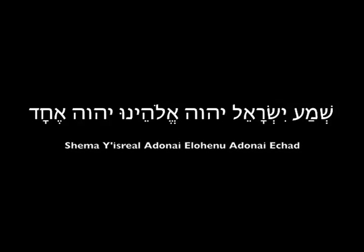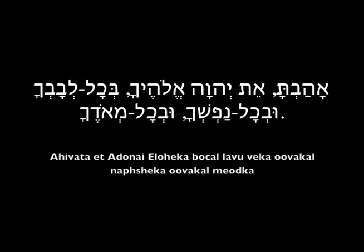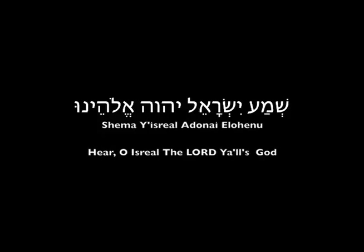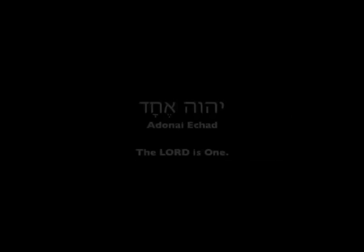It goes like this: Shema Yisrael Adonai Eloheinu Adonai Echad. Ahivata Et Adonai Eloheka Begol Lebabeka Uvekol Nabseka Uvekol Meodka. Now don't worry, I do translate. Shema Yisrael Adonai Eloheinu means hear, O Israel, the Lord our God.